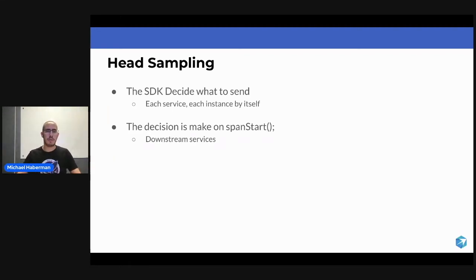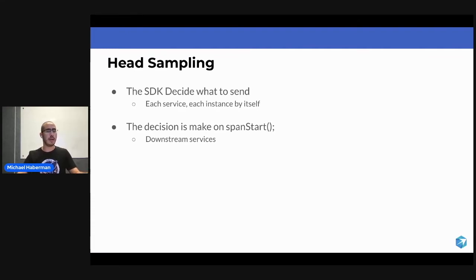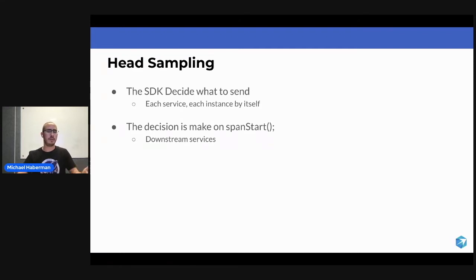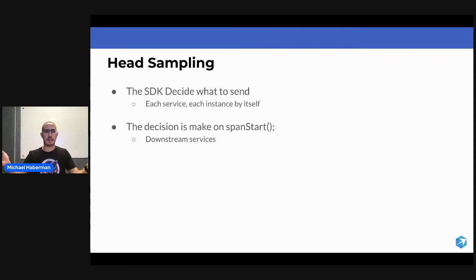When you're running the OpenTelemetry SDK, you have a bunch of SDKs running. For each service, you have a different SDK, and for each instance of the service, it has its own SDK. So you have a lot of SDKs running around.